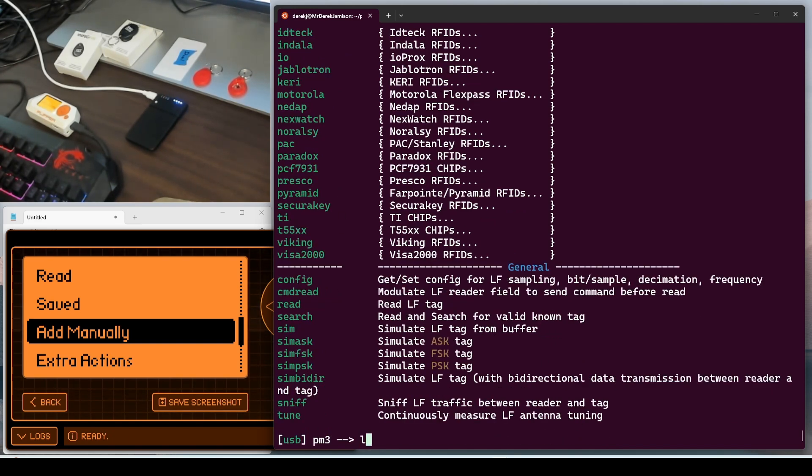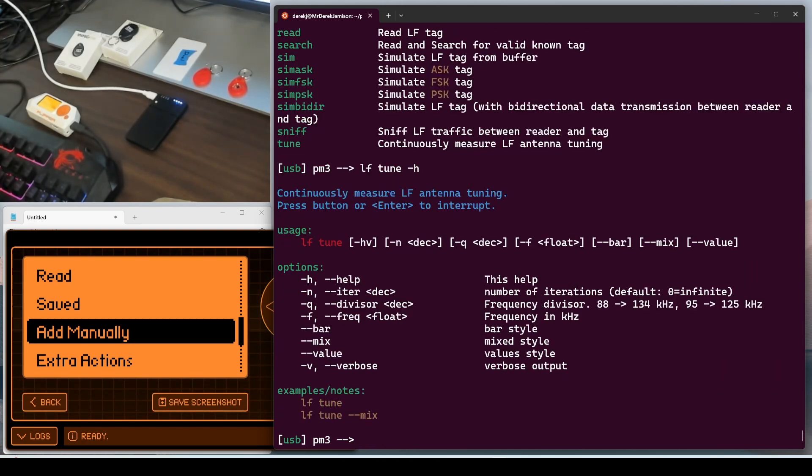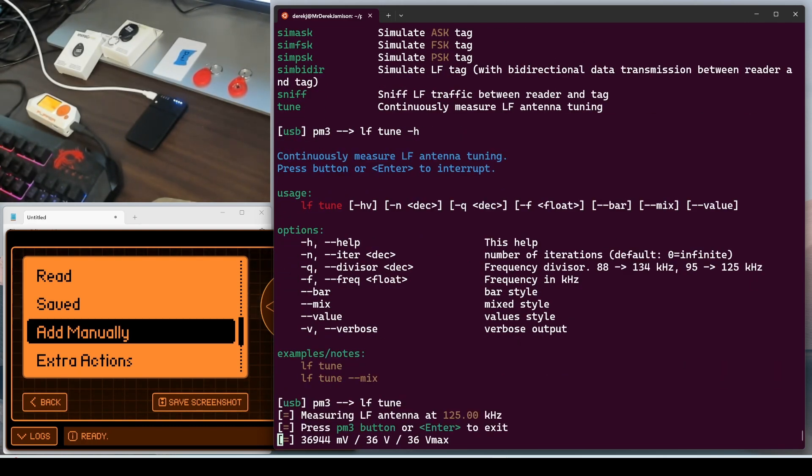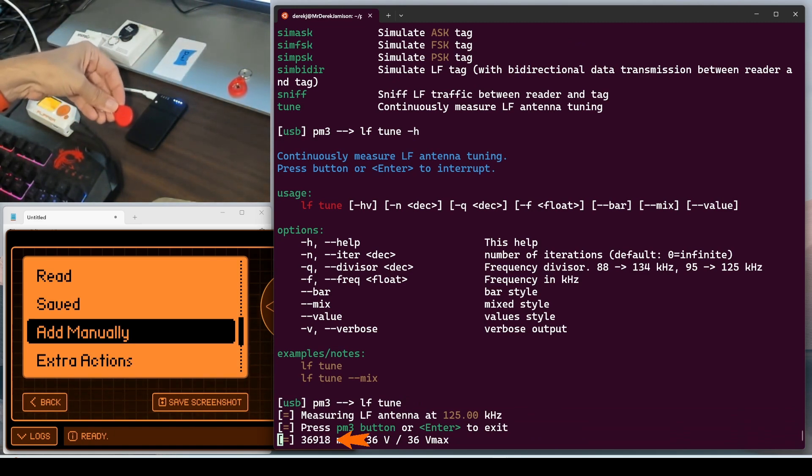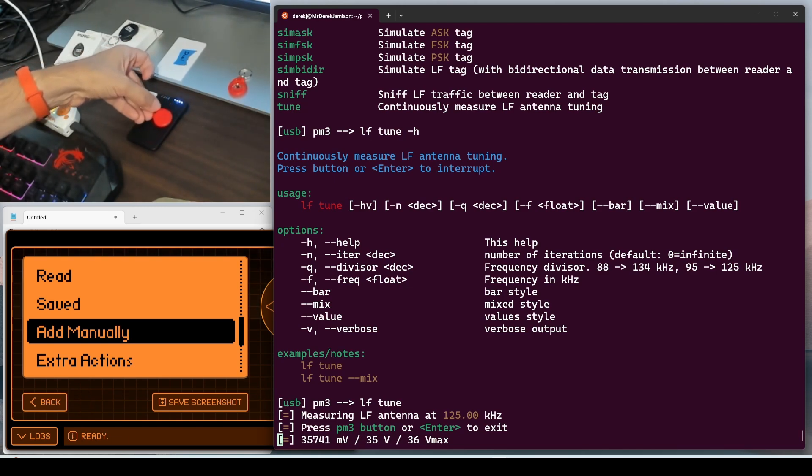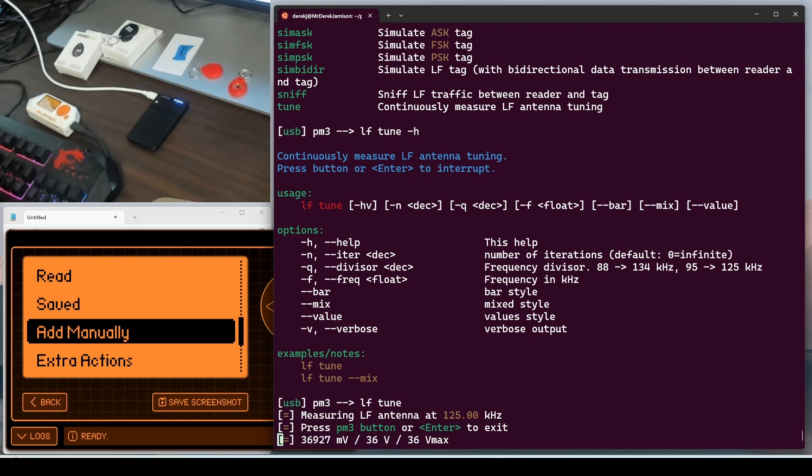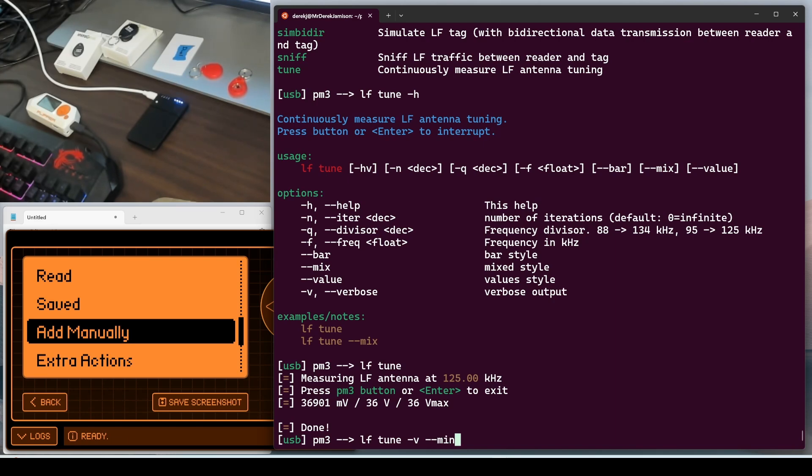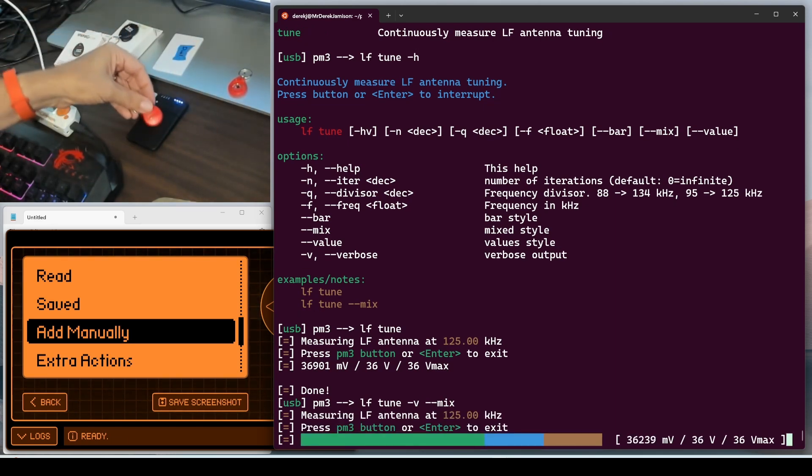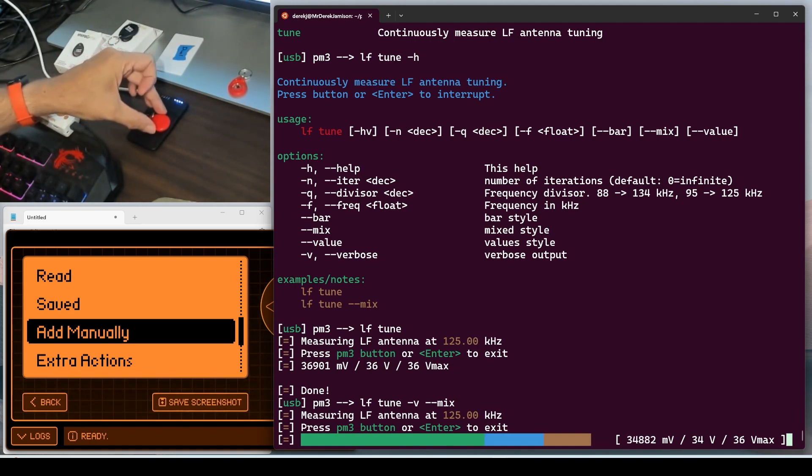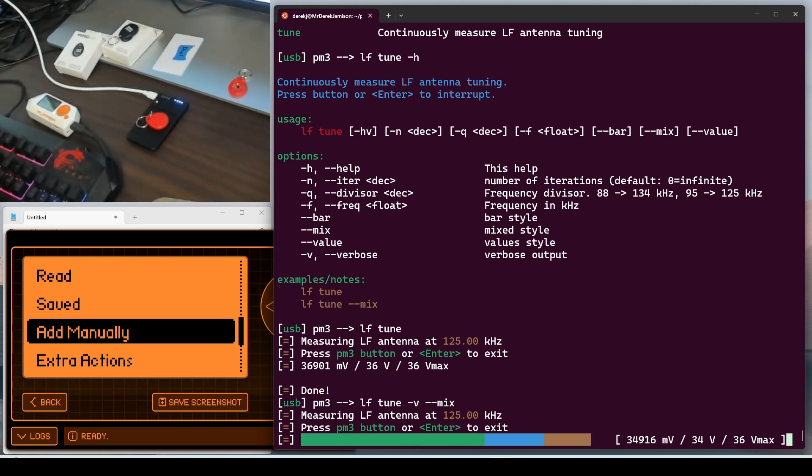Next, we'll run LF space tune dash H to get help for that. And then we'll just run LF tune. You can see the millivolts and the volts, and as we put a tag in different spots of the reader, you can see those change. We're trying to find the location where this would have the smallest number. I'll go ahead and run it with the dash V option for verbose, and then the dash dash mix to show mix style. So now we have the data plus a power bar that we're trying to reduce.